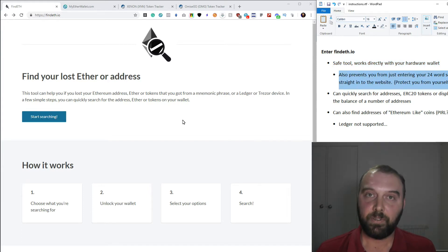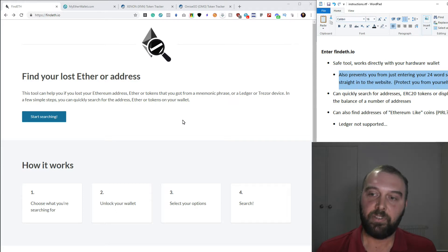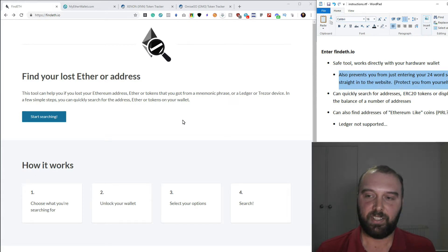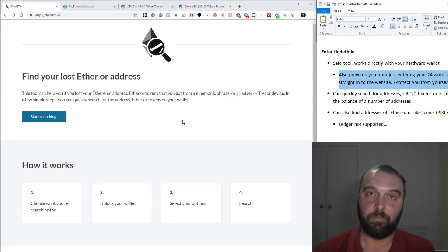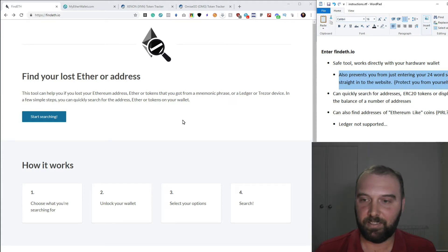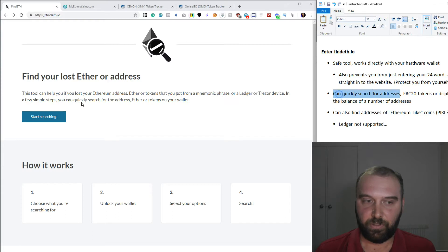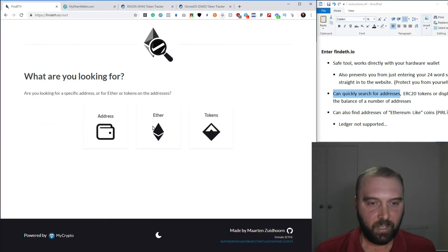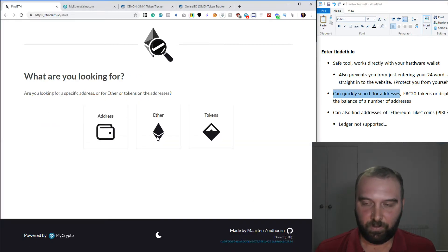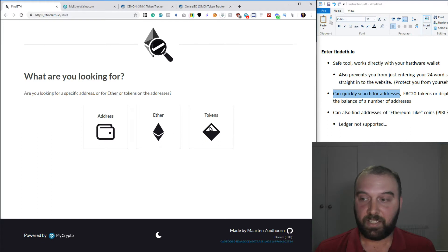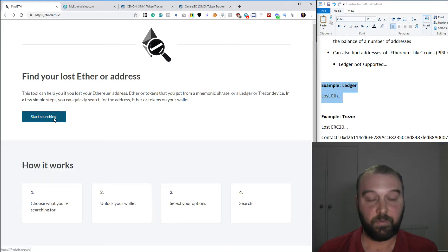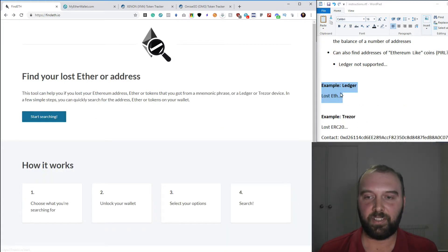You don't need to go punching in seed phrases or anything like that. The other thing that's really good about Find ETH is it will prevent you from just entering your 24 word seed straight into the website. So it protects you from yourself, which frankly is really well done. It can be used to quickly search for addresses, it can be used to search for Ether balances or ERC-20 tokens. So we're just going to do a quick example of how to use it to find some lost ETH.